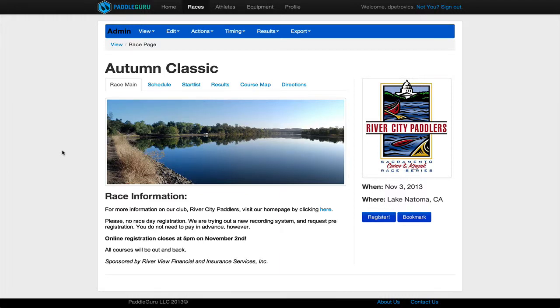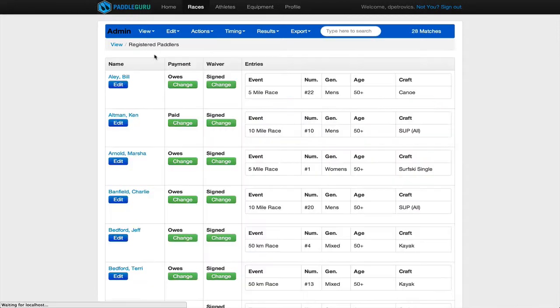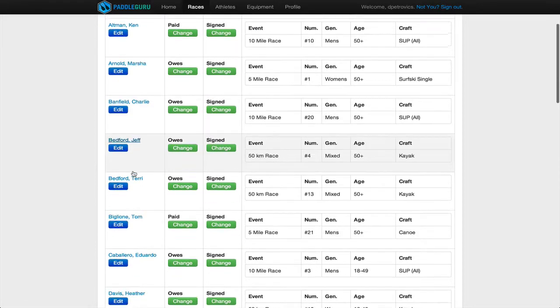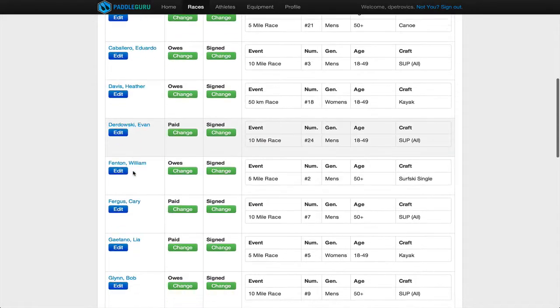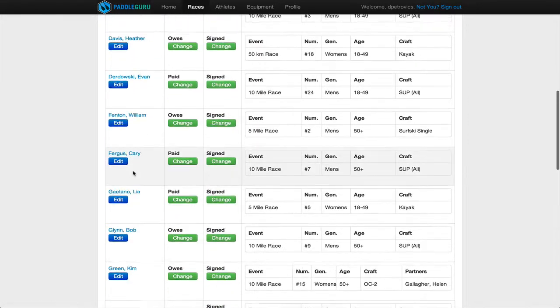To view the pre-registrants for your race, you can just go to View Registered Paddlers. You'll see that there's 28 people. You'll see the list of people that have signed up right here.